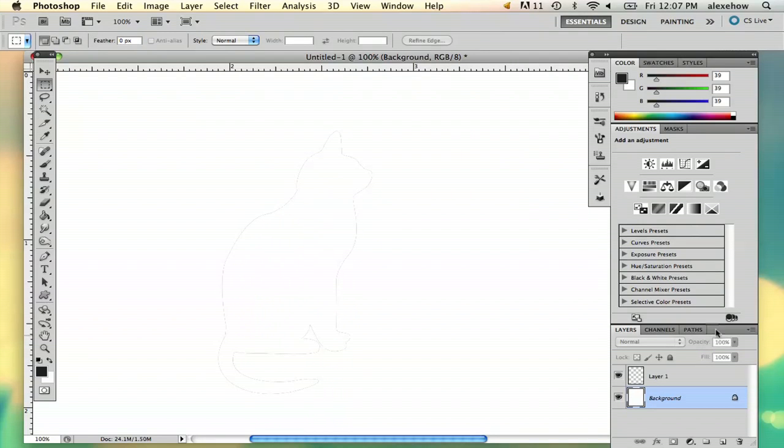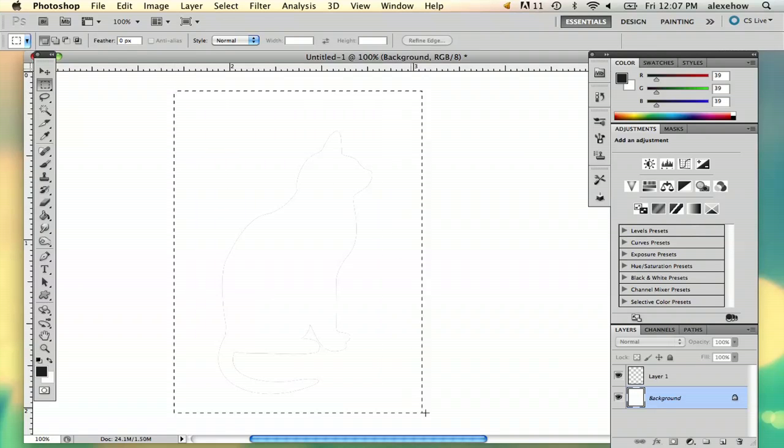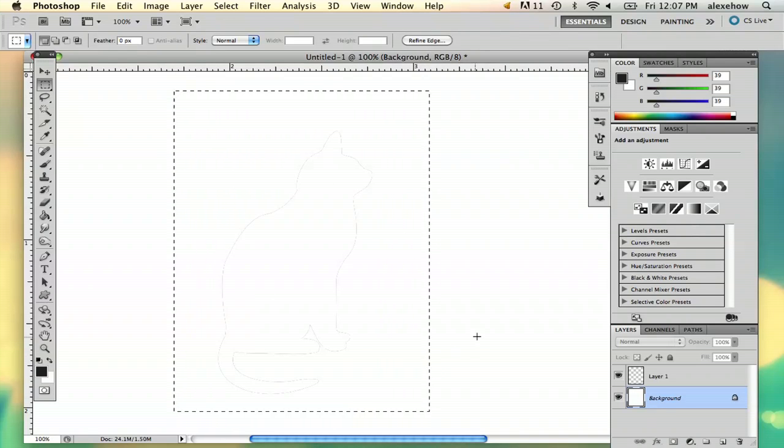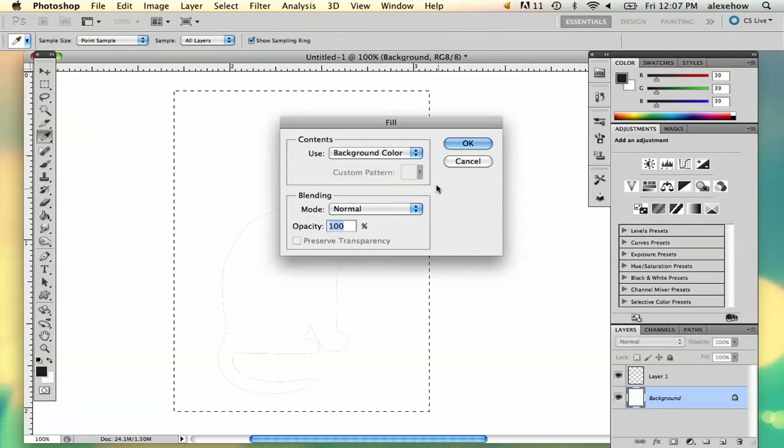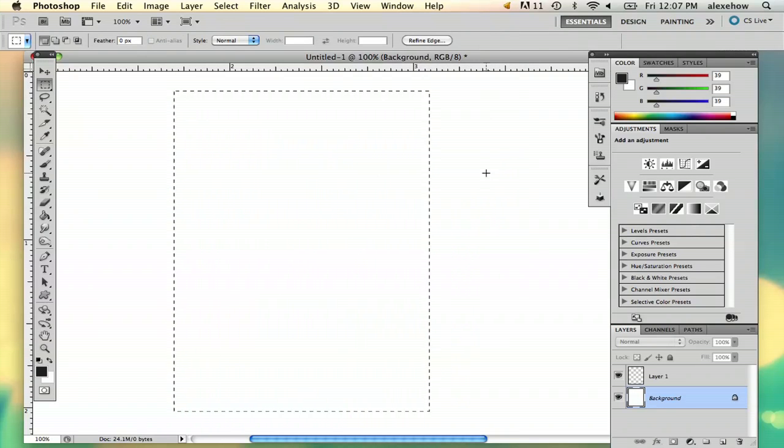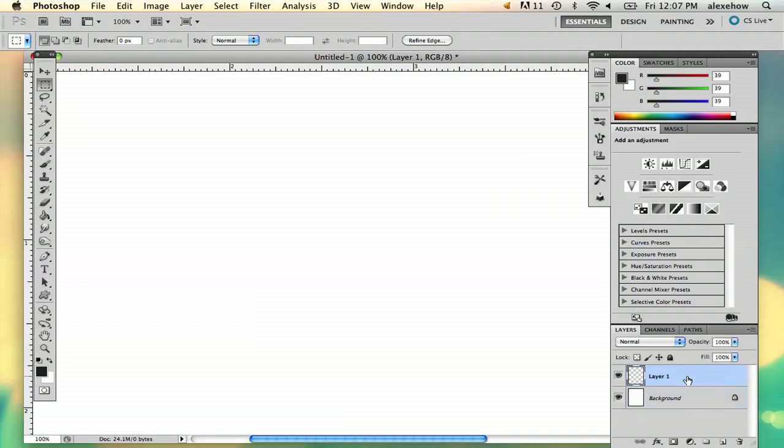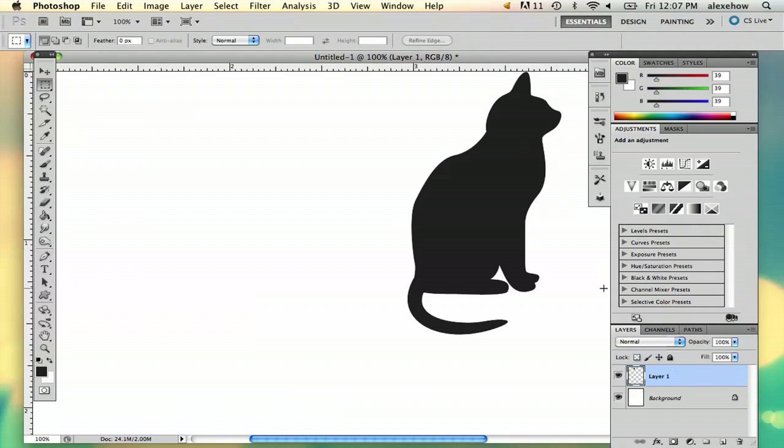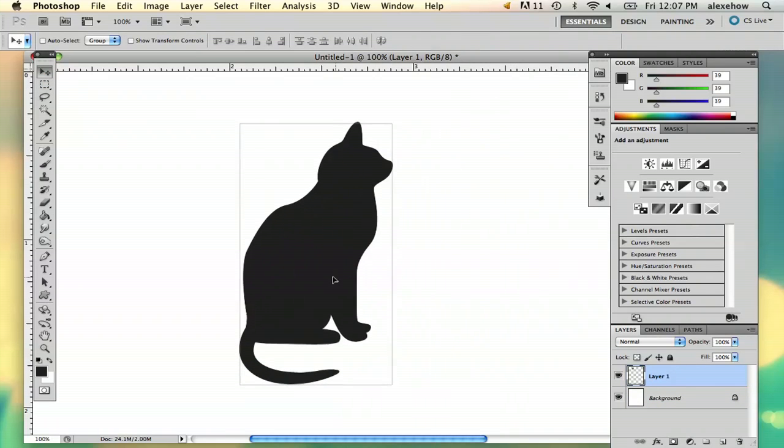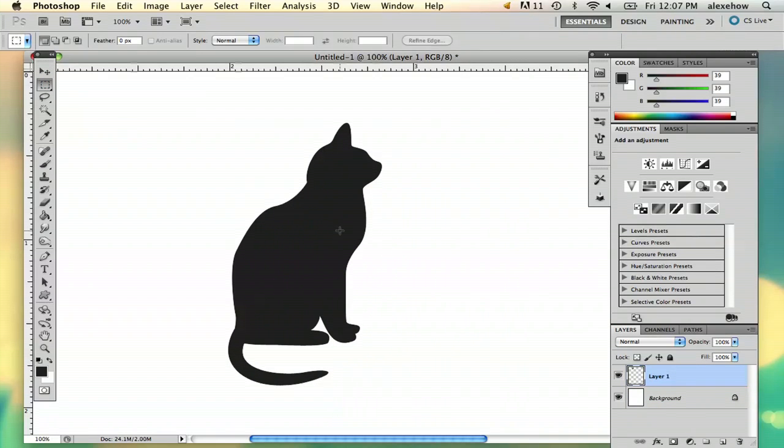Sometimes when you do that, it'll leave an outline. You can just marquee over that and delete it. Select background color and it'll be gone. Then you can paste it right into your new layer and we will begin.